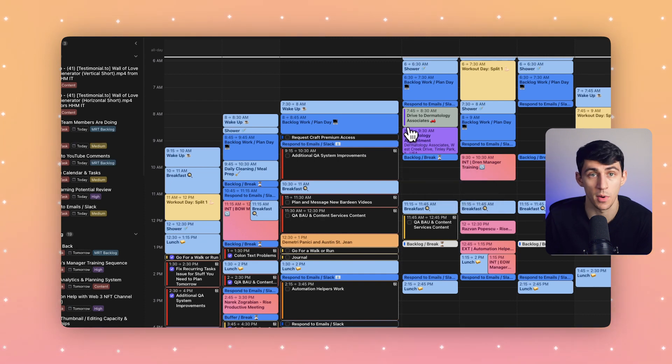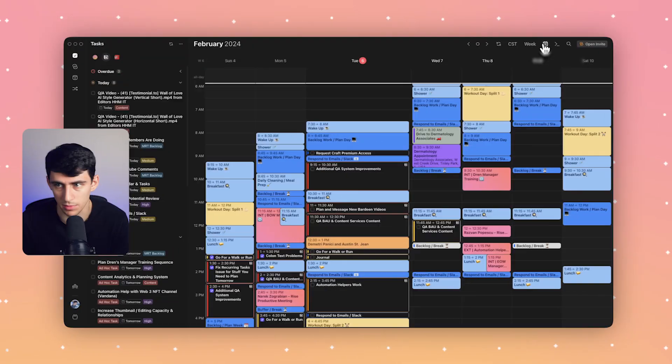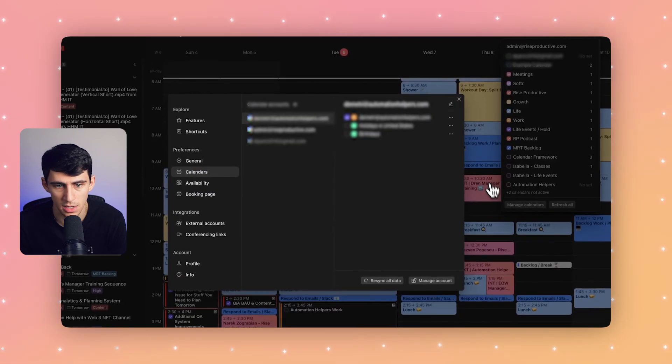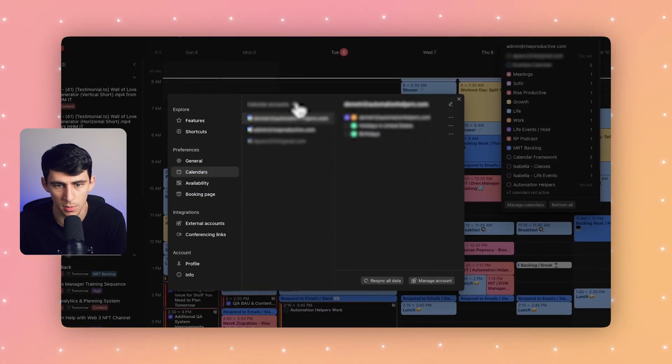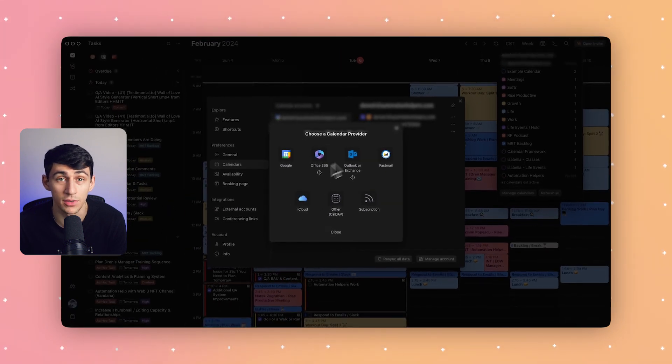So Morgan integrates with nearly every calendar. You have a mix of calendars from different providers—say an Apple calendar for your personal life, Outlook at work, and Fastmail for your side hustle. You can bring them all together in Morgan. So we'll go to the top right here, click manage calendars, and you'll notice that when I press this plus icon, we have all of the different calendar providers right here.